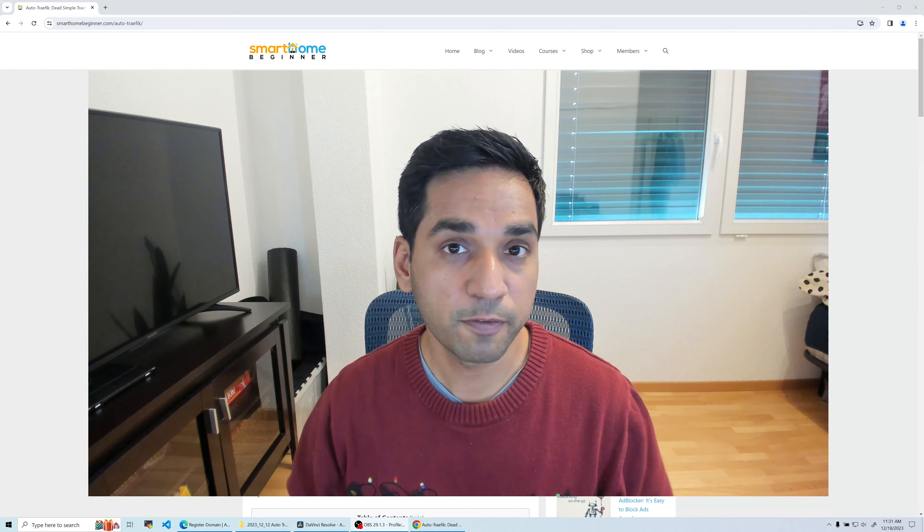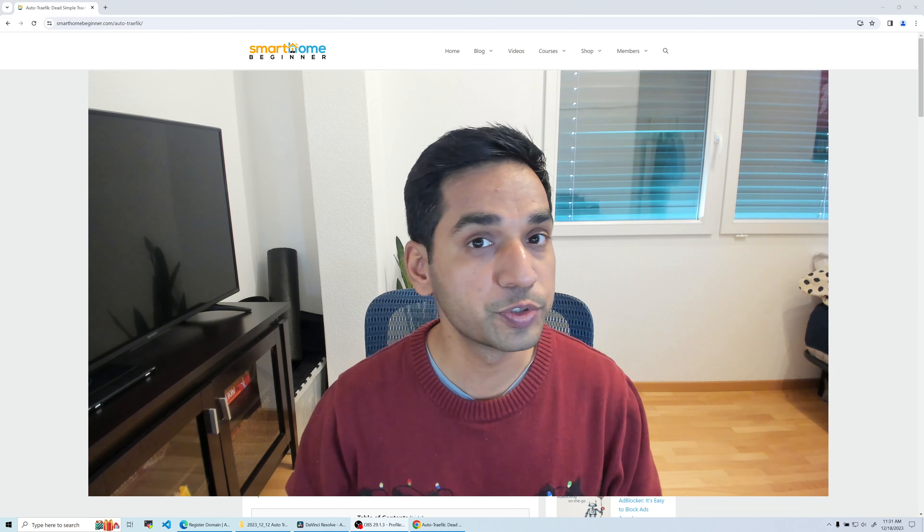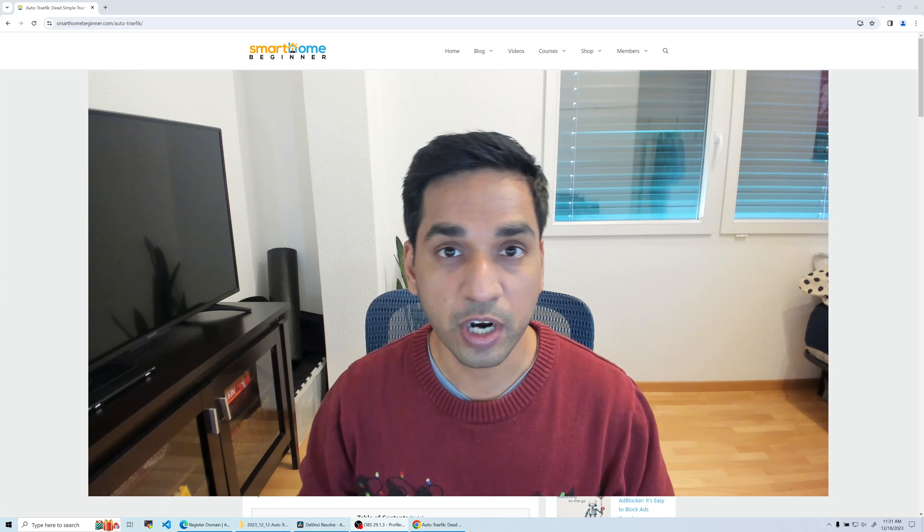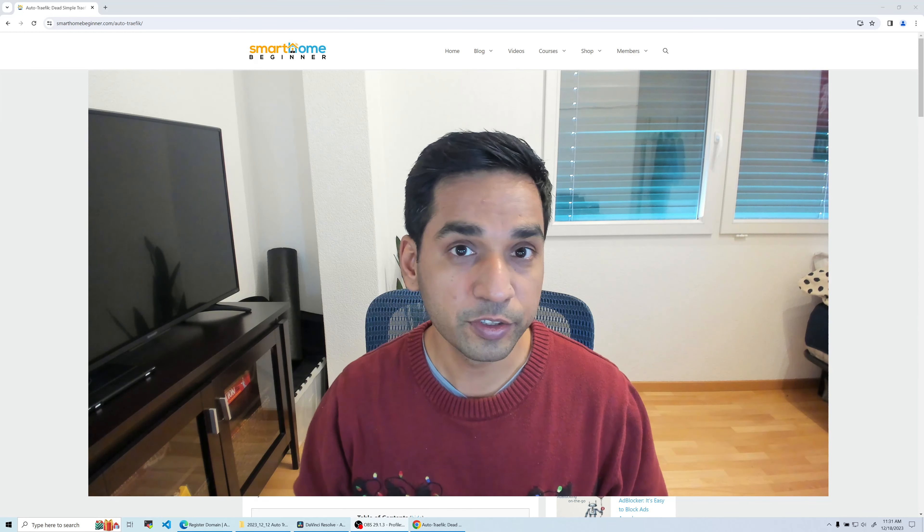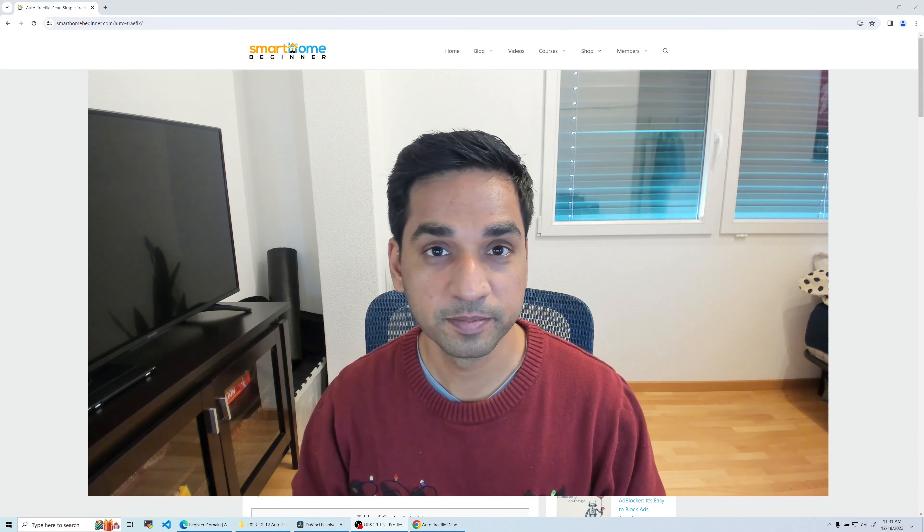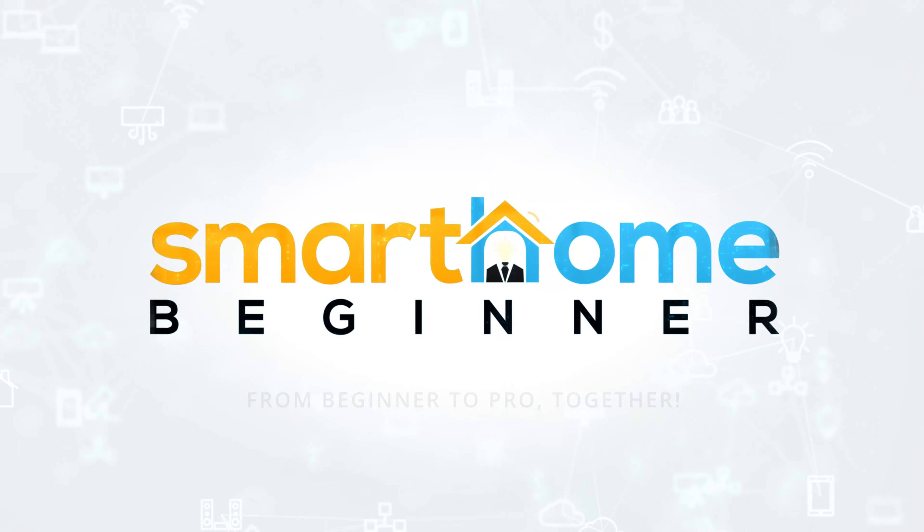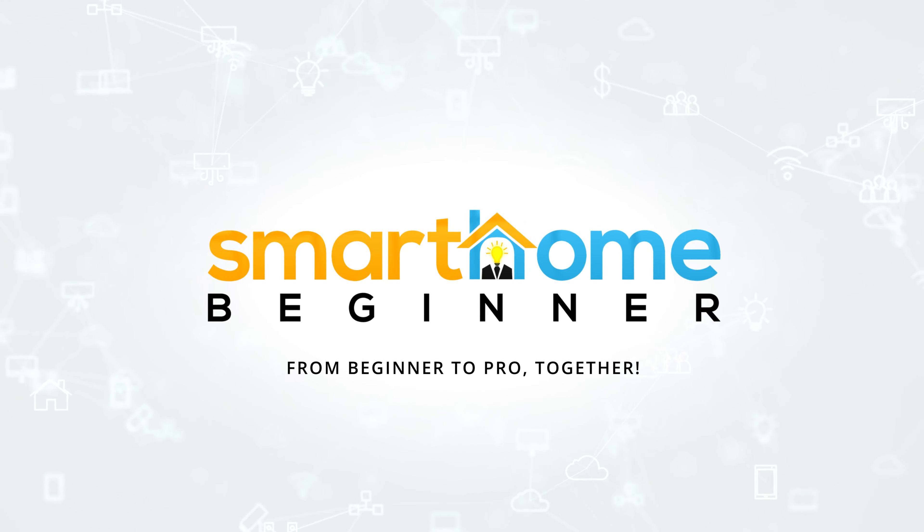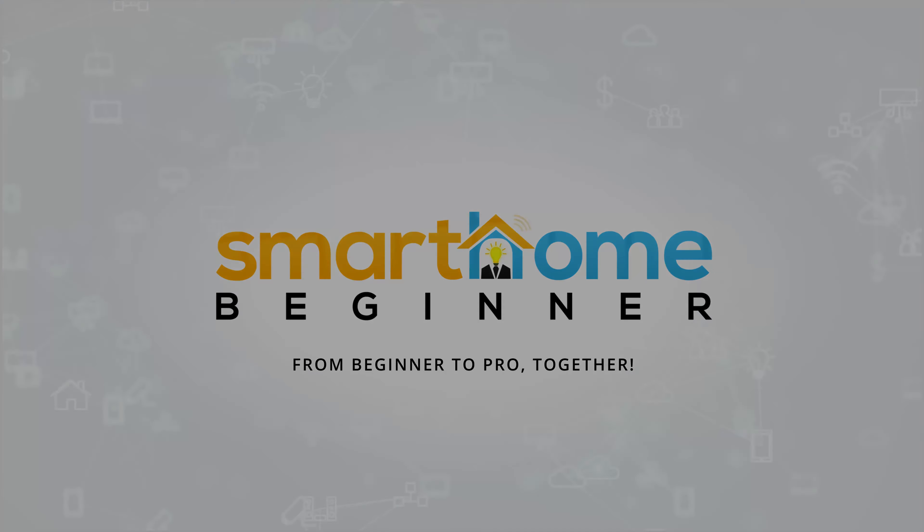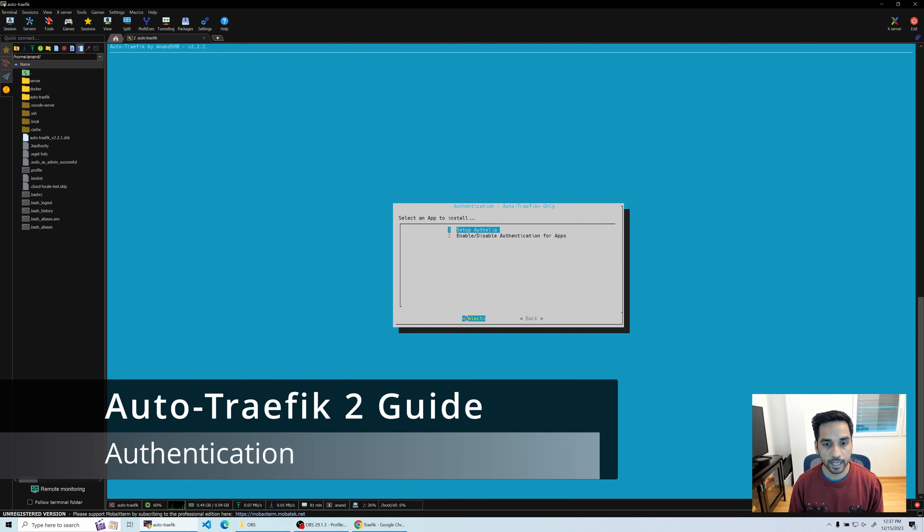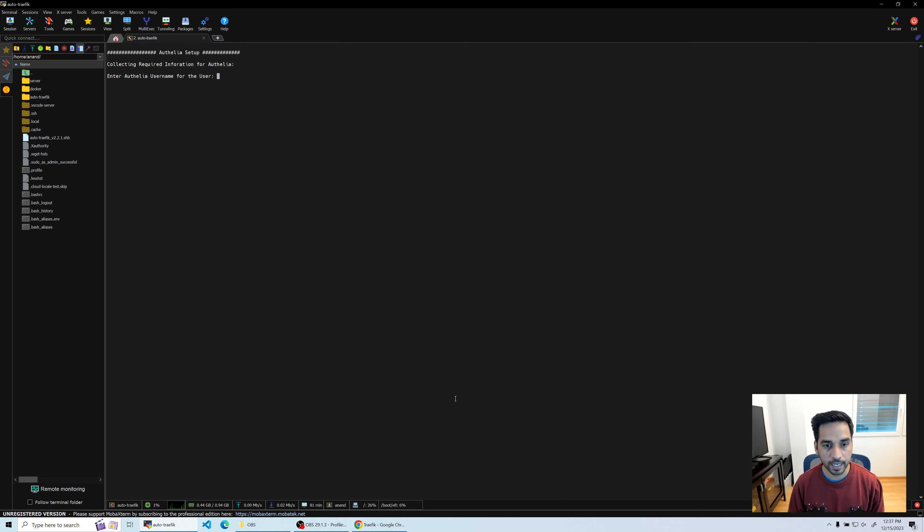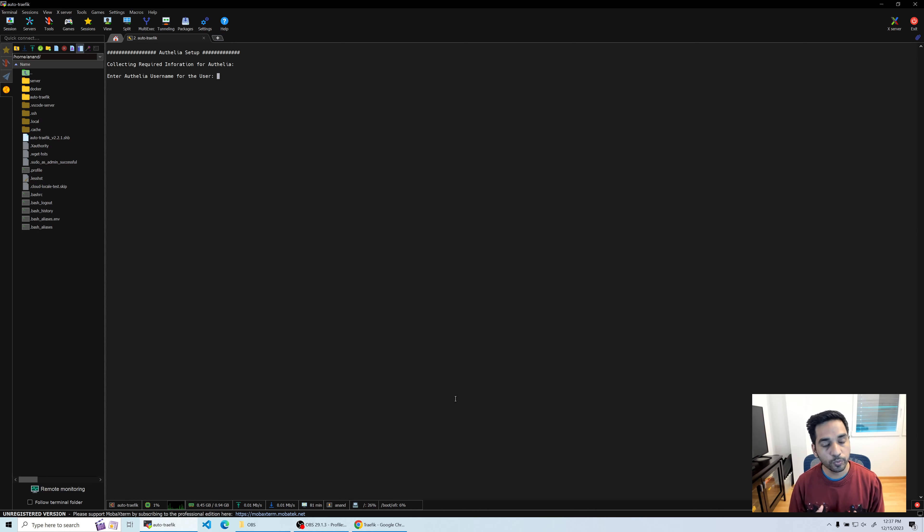This video is part of a series on how to use Auto Traefik. Be sure you start from the first video - the link to the playlist is in the description below. Let's go into authentication and set up Authelia. I'm going to hit setup and it's going to ask you for some basic information.